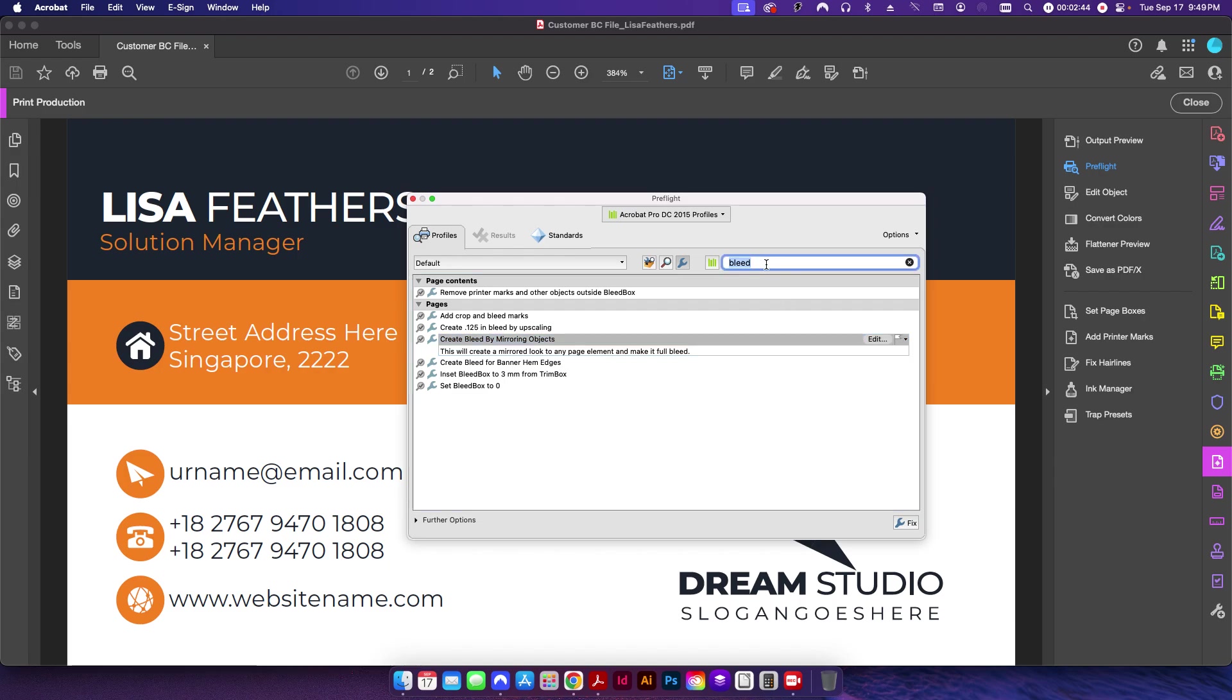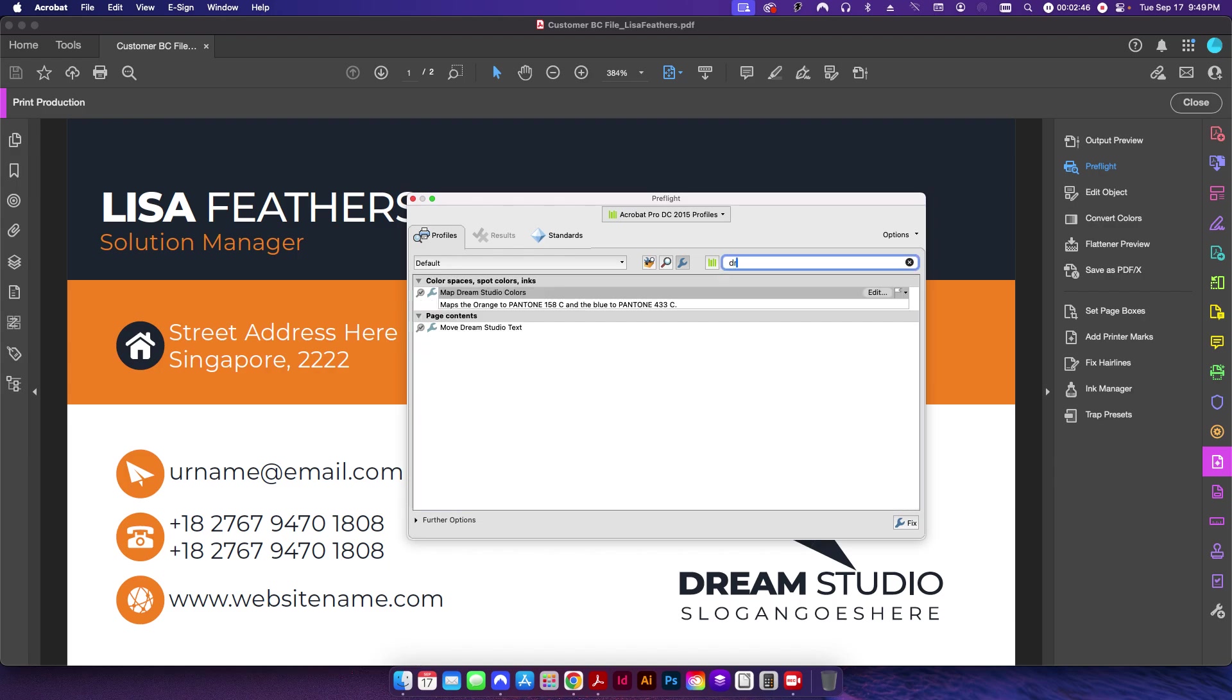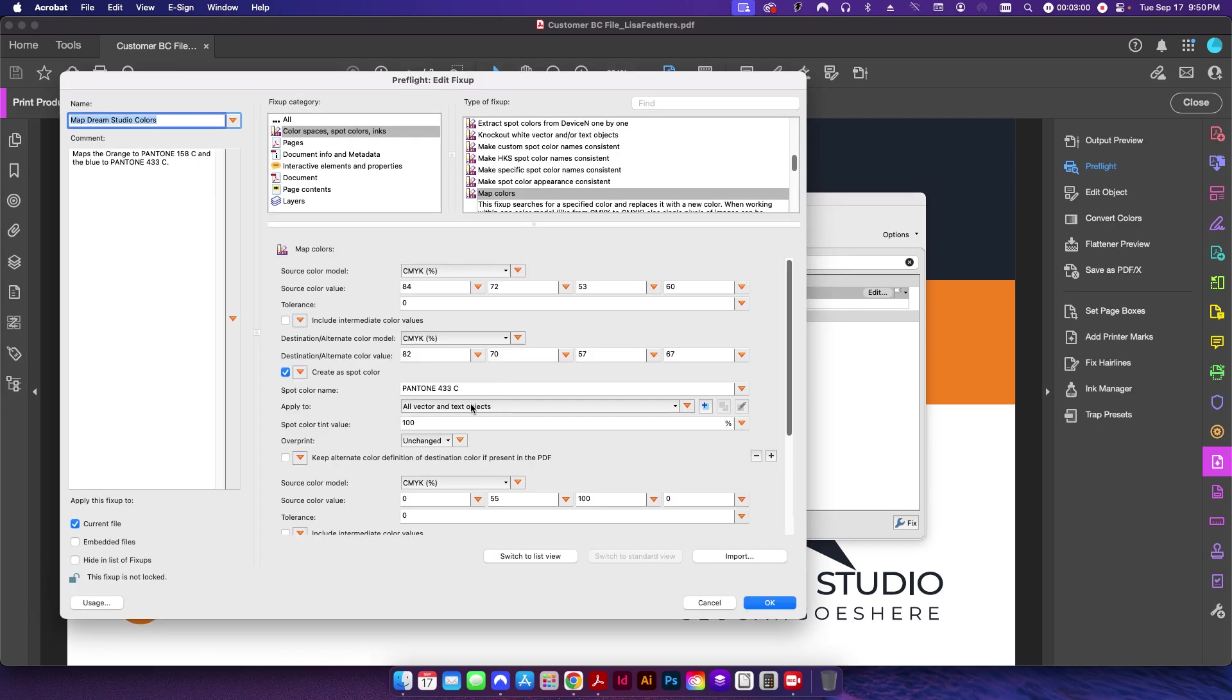Then I have two other preflights that I created and I named them under Dream Studio for this logo here. And so the first one here is to change the CMYK values to spot PMS colors. If I click Edit here, this is the map color fix-up, and again I've covered this in several other videos before as well. So if you're looking for more details, please check out some of my other videos.